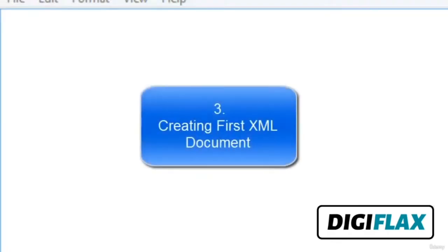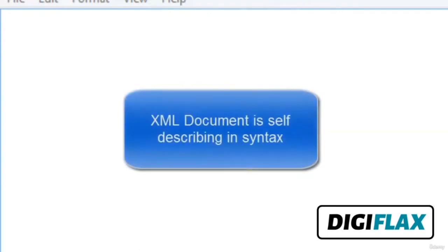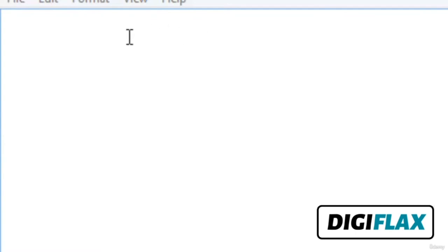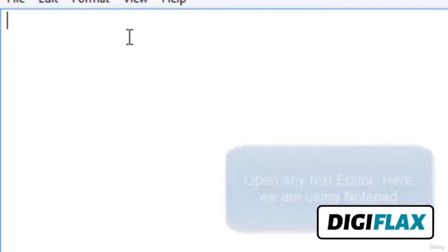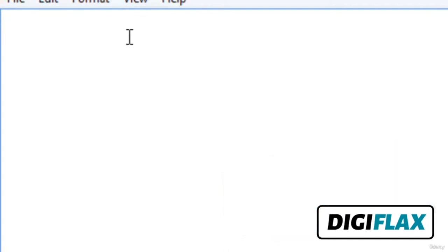Welcome friends. In this video tutorial, we will learn how to write an XML document and create our first XML document. An XML document is self-describing in its syntax. You can use any text editor to create an XML document — you can use Notepad, Notepad++, or any XML editor. We are using Notepad.